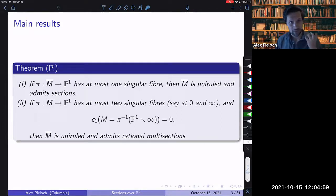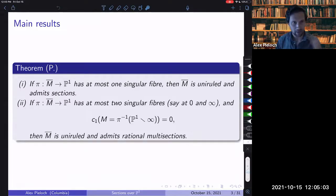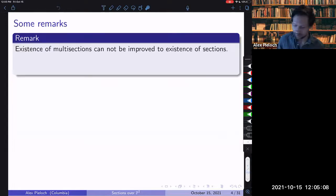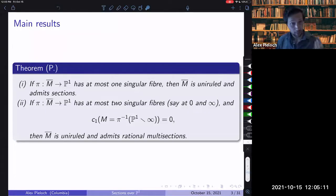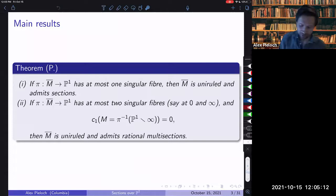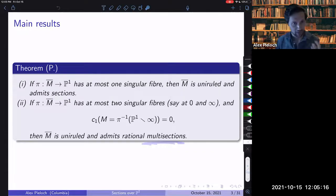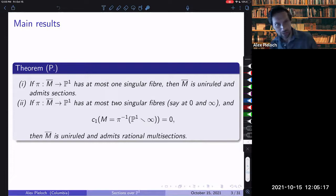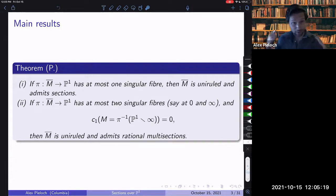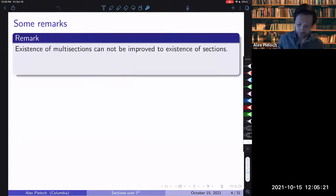This is the main theorem I want to talk about for most of this talk. Note that part one is a statement about sections, whereas part two is a statement about multisections. The obvious question is: can you upgrade part two to a statement about sections? In general, you can't.